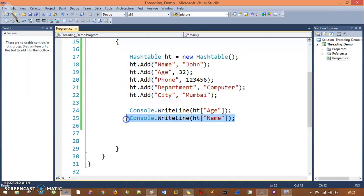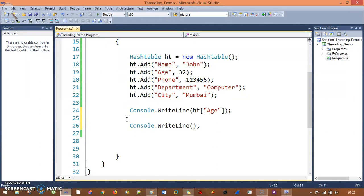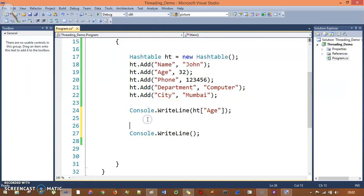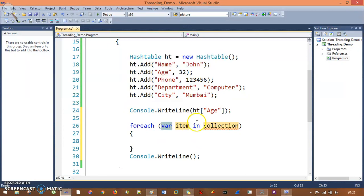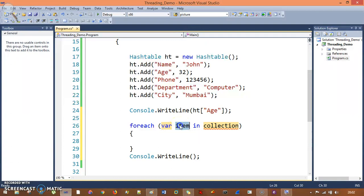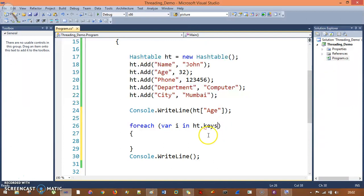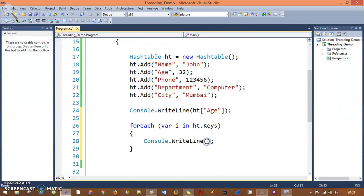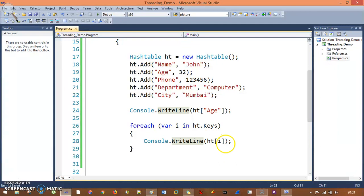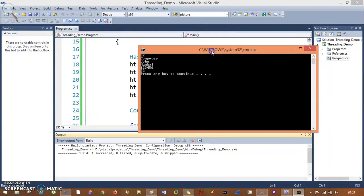So line by line you can print specific entries, but if you want to print all values, you need to print in a foreach loop. So I will say foreach, and instead of var I will call object — actually var is also fine, so I'll keep var. This item is going to be i in ht.Keys. Inside this, Console.WriteLine() and I will pass ht[i]. Once you pass i and run this, you will see all specific entries: 32, computer, John, Mumbai, 123456.